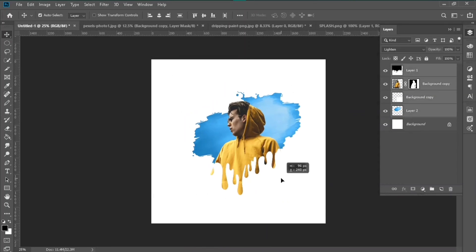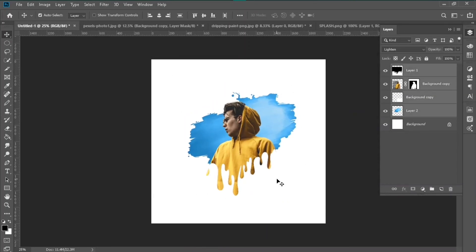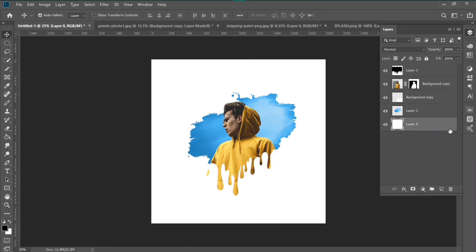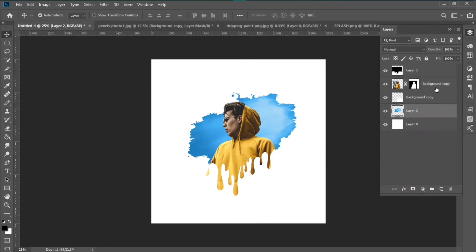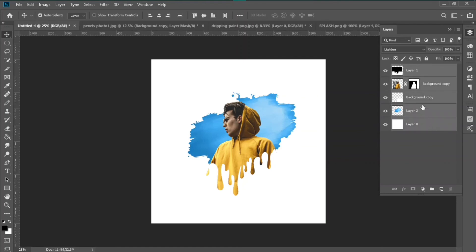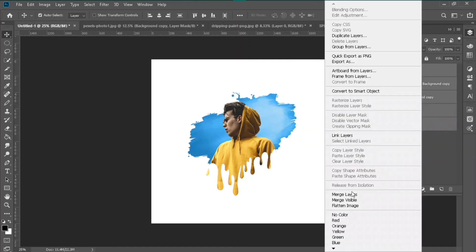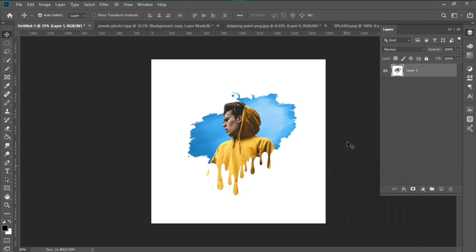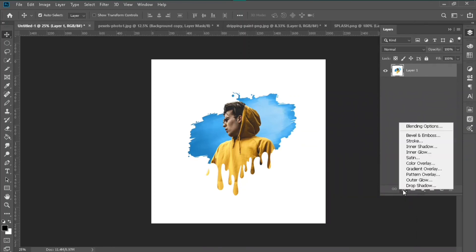Then what you do is select all the layers, shift and merge them. Make sure you select the black and then go to Gradient Overlay and add a little bit of gradient effect and apply it to your picture.